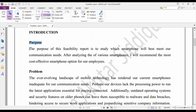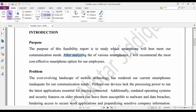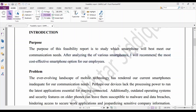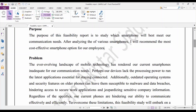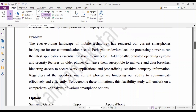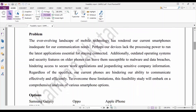In the Purpose section, simply explain why you are writing this report. For example: 'The purpose of this feasibility report is to study which smartphone will best meet our communication needs.' Then state the outcome: 'After analyzing various smartphones, I will recommend the most cost-effective smartphone option for our employees.' Write these two sentences in the Purpose section, then leave one line space before the Problem section.